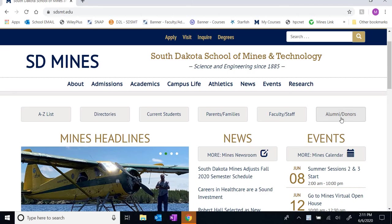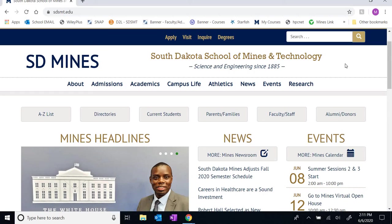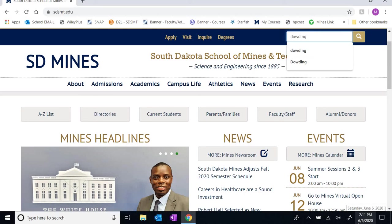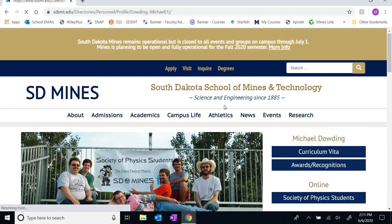Most of you should have gotten an email from me concerning some of the course materials, in particular the syllabus and where you can find it. But just in case you didn't, or you accidentally deleted one of those emails, I'm going to show you where you can access that material. The easiest way is to go to our school's website and type my last name into the search engine. The first result will be a link to my profile page here at the school.